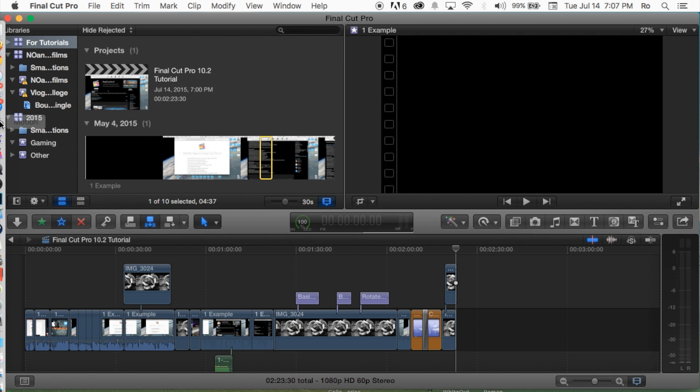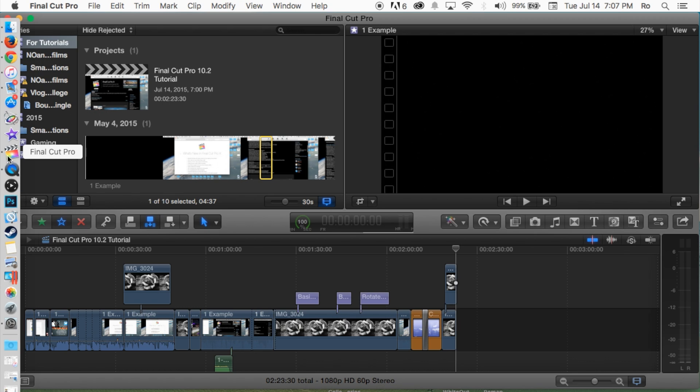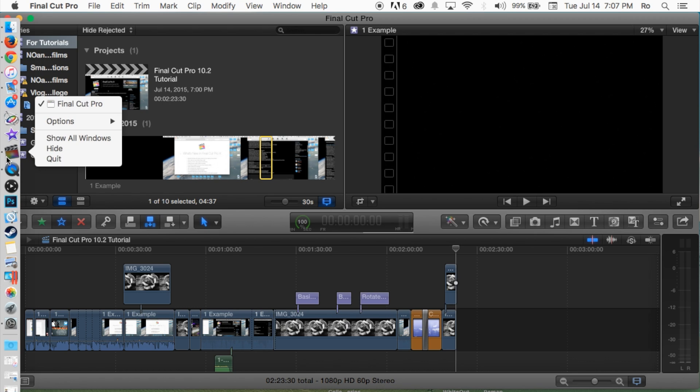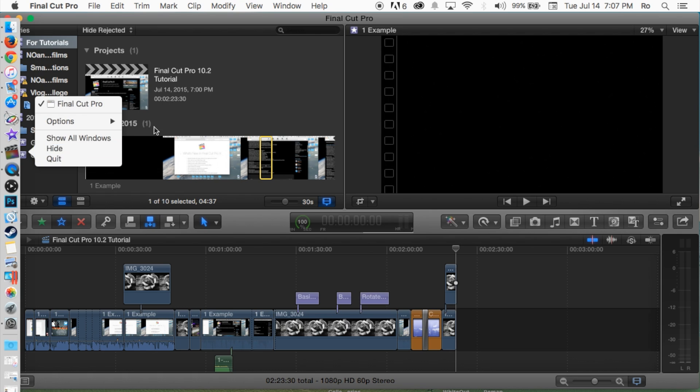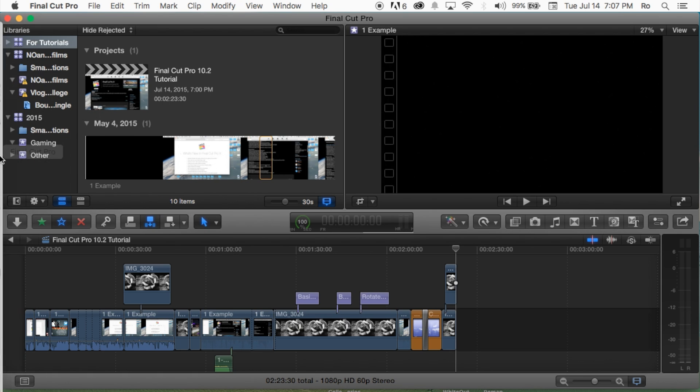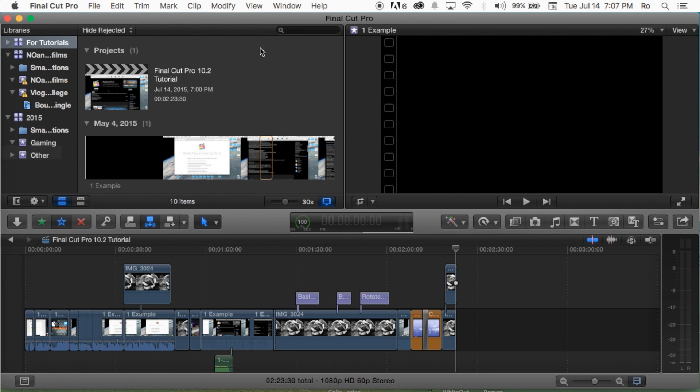So what we're going to do first is it's recommended you go ahead and close out of Final Cut Pro completely. You can right click on the application and go to quit. That will completely shut it off. If the dot's no longer in front of the actual icon, it's basically letting you know that the application is closed.